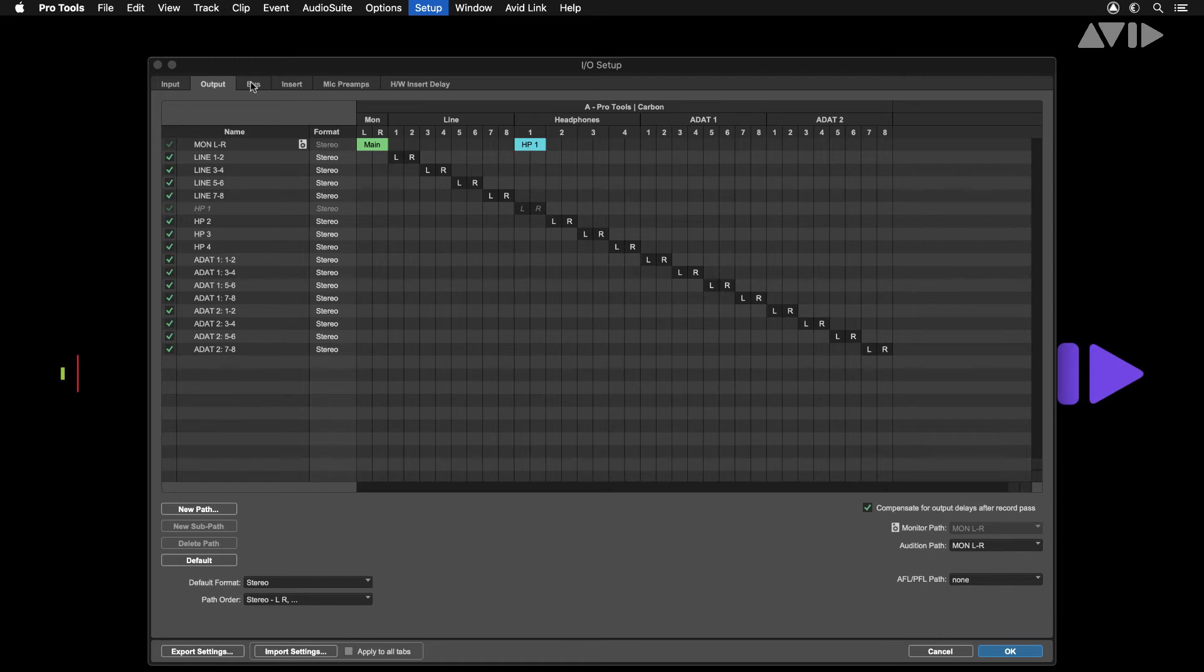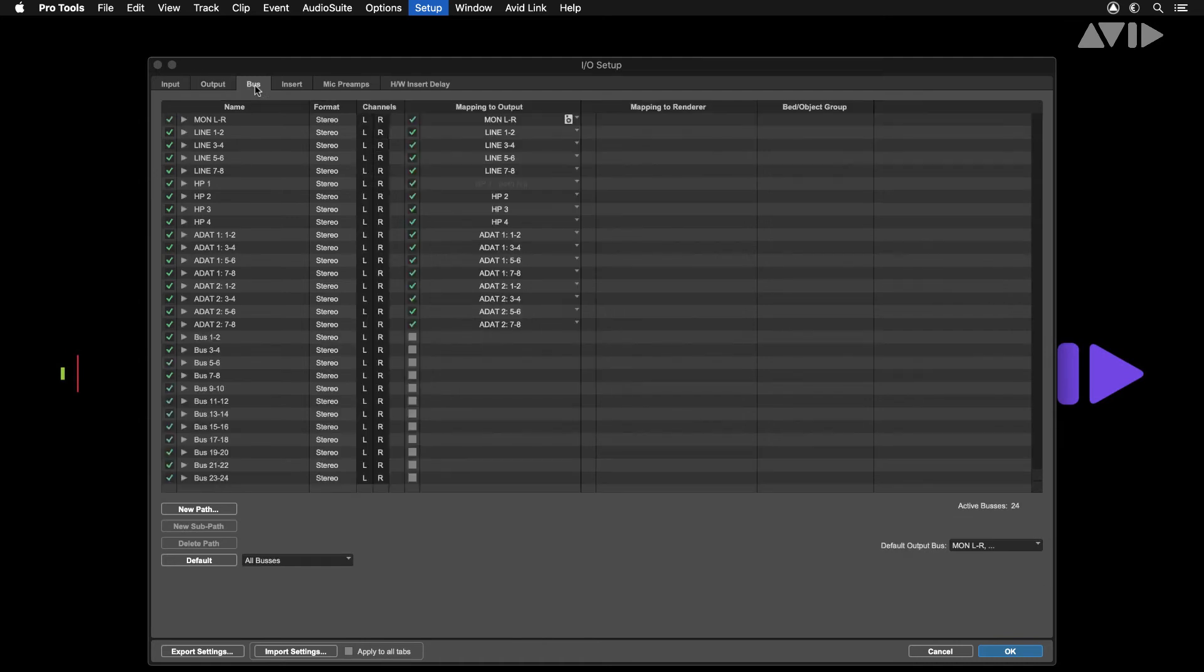The next tab is for buses. Buses can be mapped to a physical output or routed internally within your Pro Tools session. Check that all your output buses are mapped to the correct outputs of carbon.